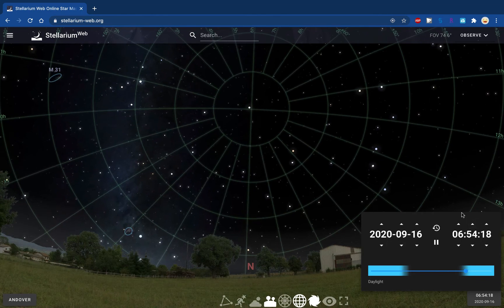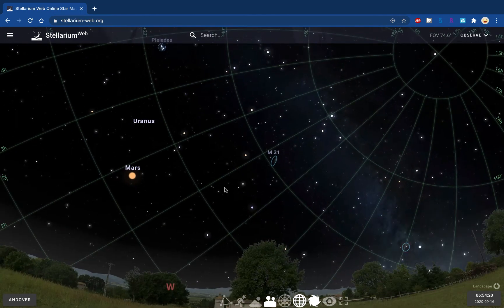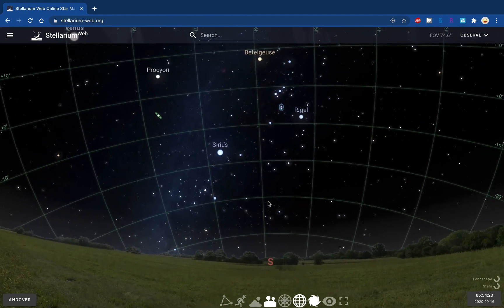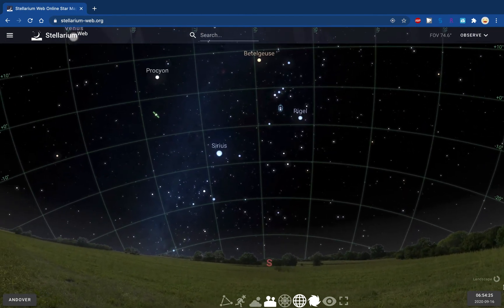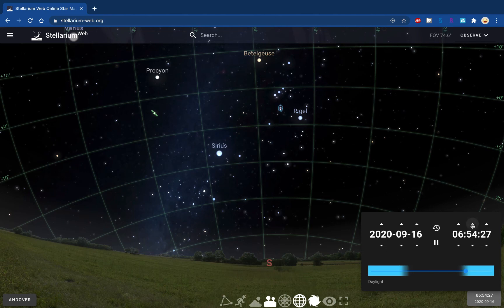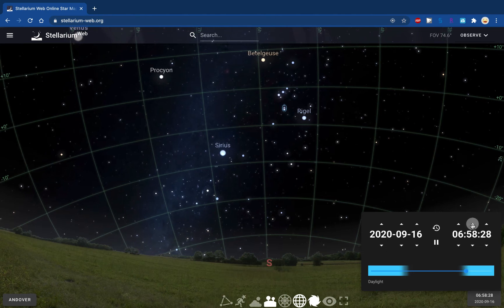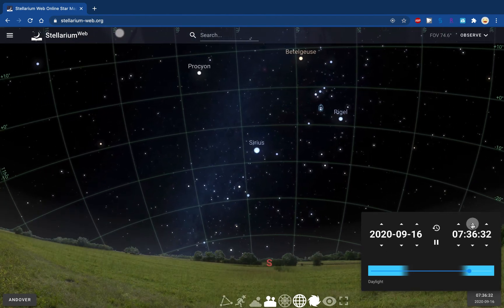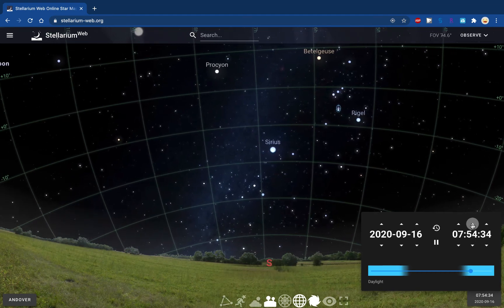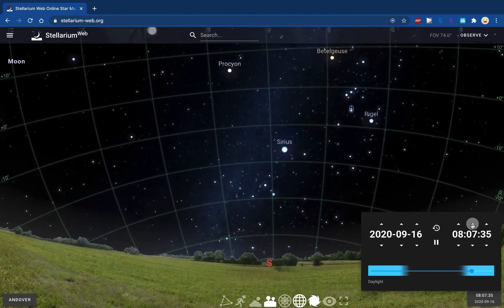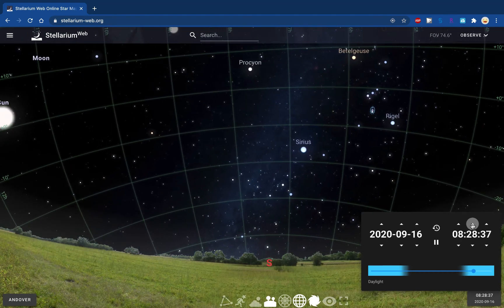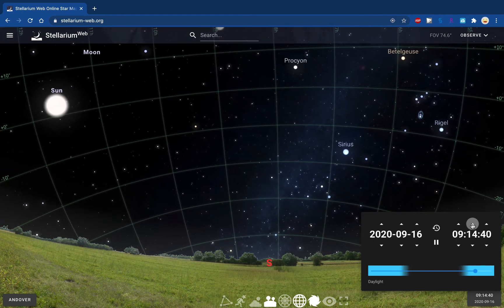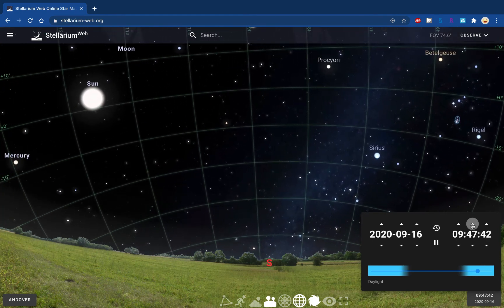Turning to the south and moving time forward, we can see the top of the arc of star paths. But the South Celestial Pole is below the horizon, so we can't see the center of the action. Stars are moving clockwise around that unseen center.